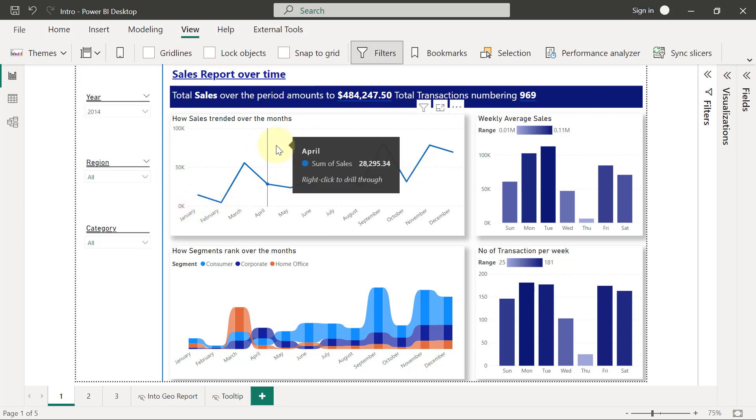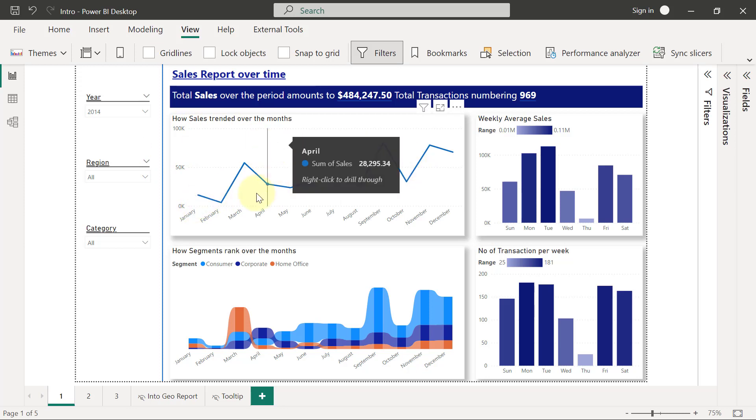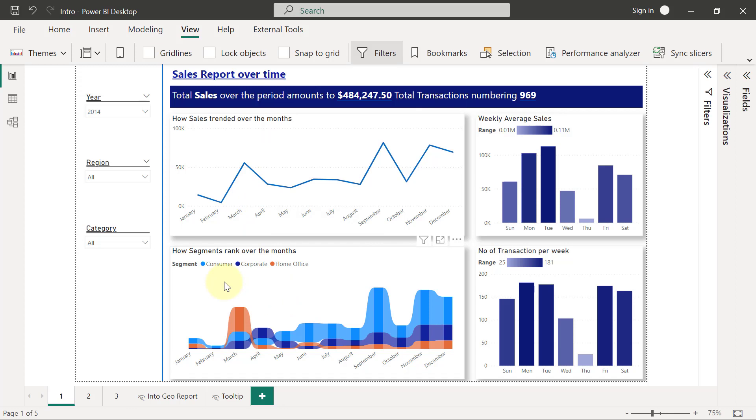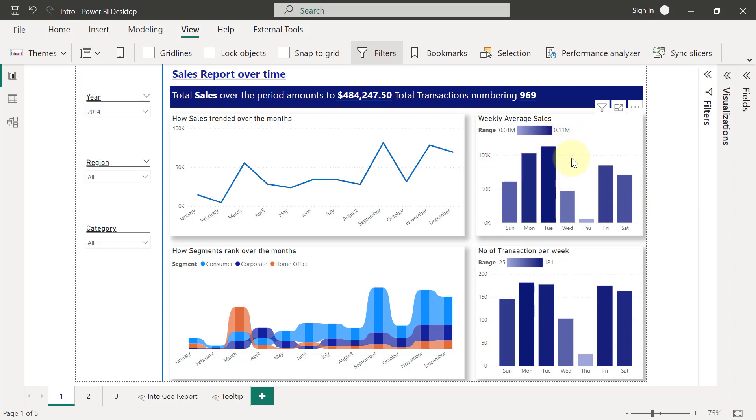We want to see the trends of our sales over several months and we also want to be able to see how our different segments change in rank over those months. Then we want to also see what's the average sales per day of the week, so we'll be able to identify which days of the week do we have more sales.